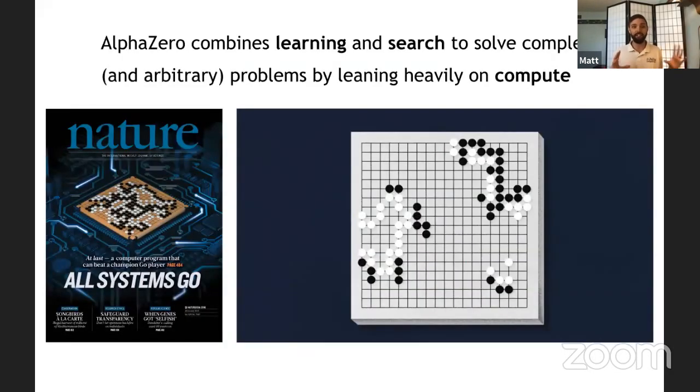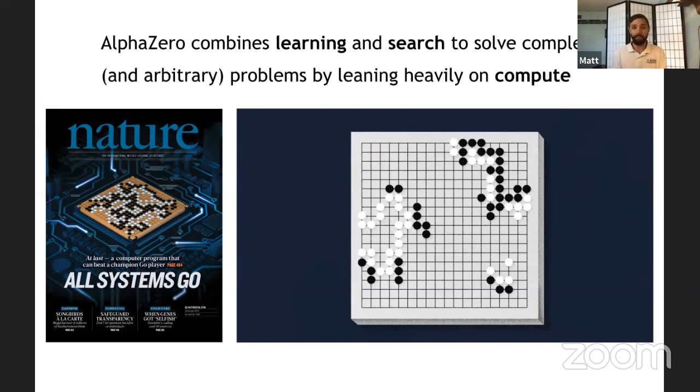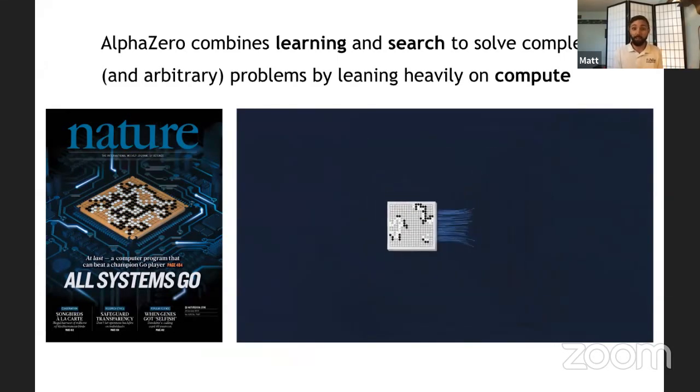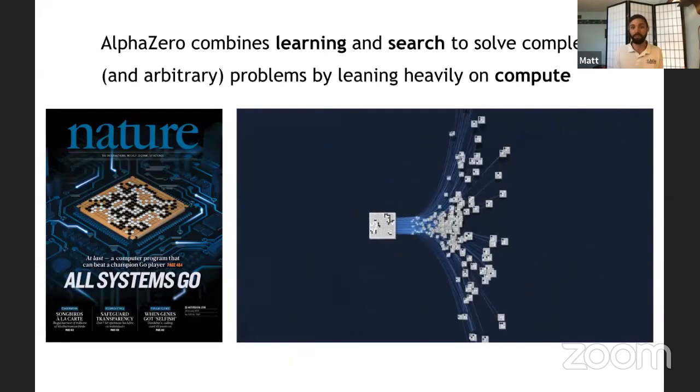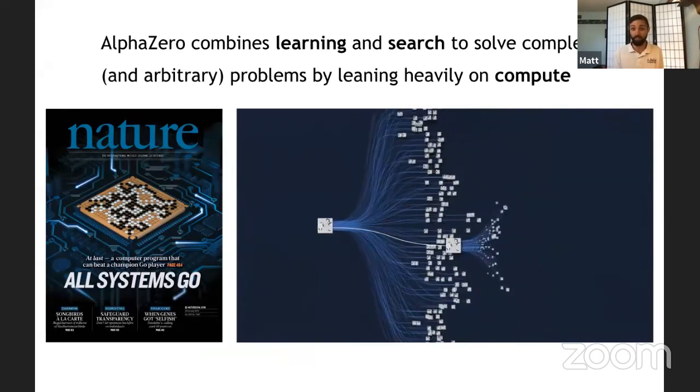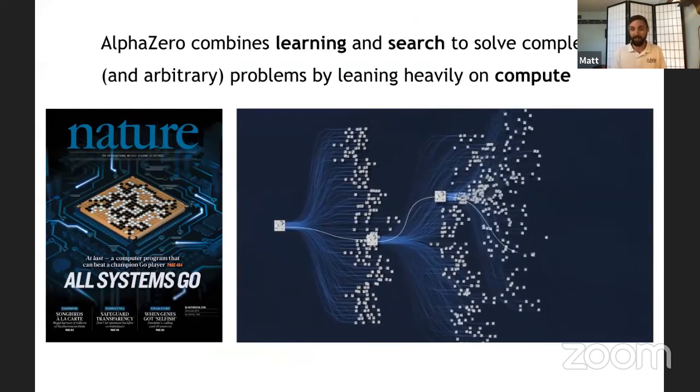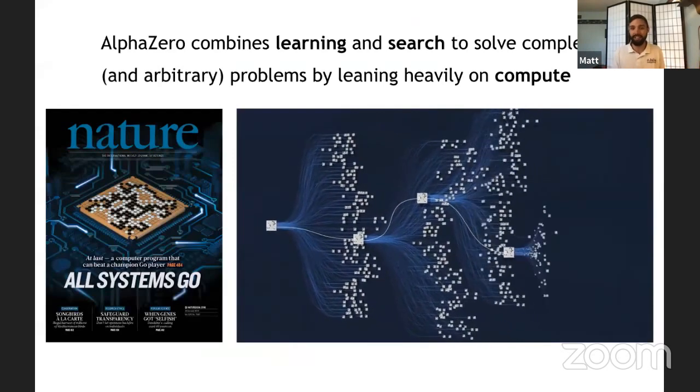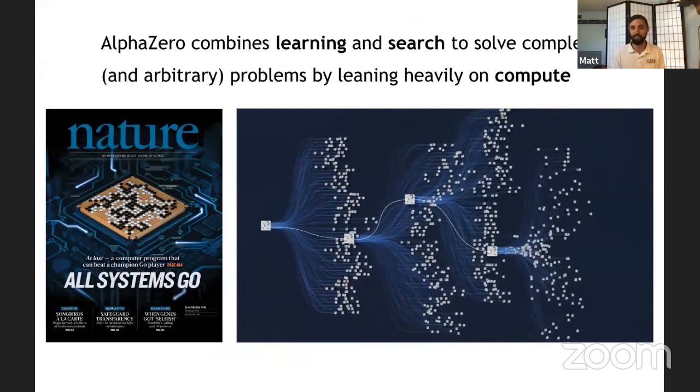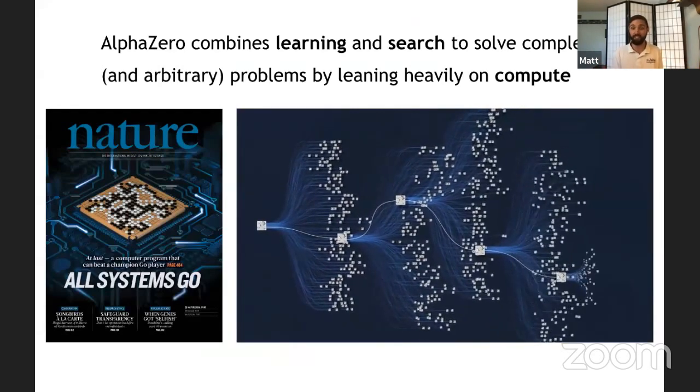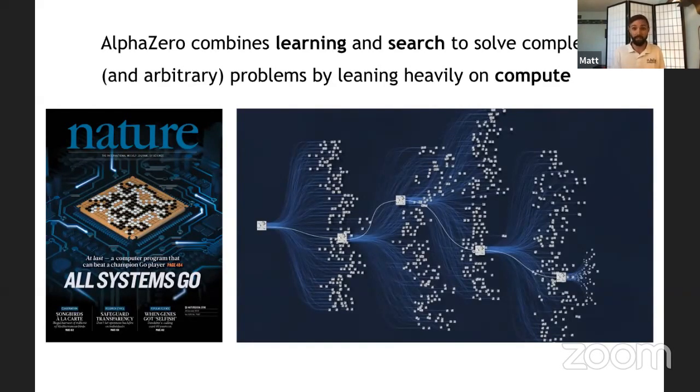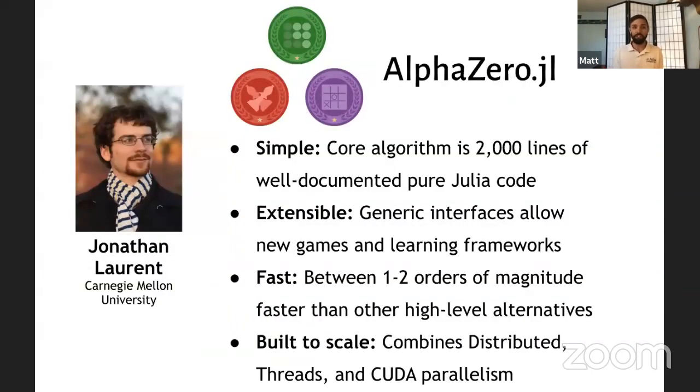And AlphaZero is this really cool machine learning framework that combines learning and search to solve complex and arbitrary problems. And it started from the game of Go, which is this crazy game with so many complex trees and things to search through. And AlphaZero solves this by leaning heavily on compute. And in Julia, we are so fortunate to have great contributors to the ecosystem, like Jonathan Laurent.